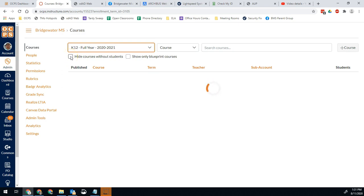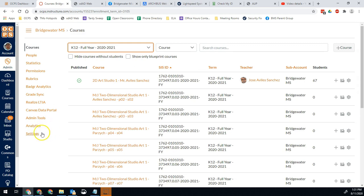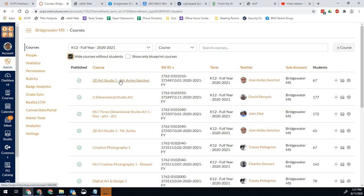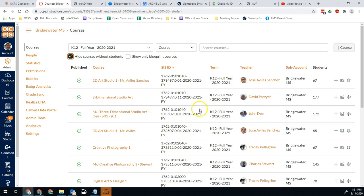So the reason we're going to do this is there is technically a report in your reporting options as a Canvas admin to view unpublished courses. The problem is when teachers cross list their courses, all of those other sections end up becoming unpublished courses. So we only want to see the courses that have students in them.